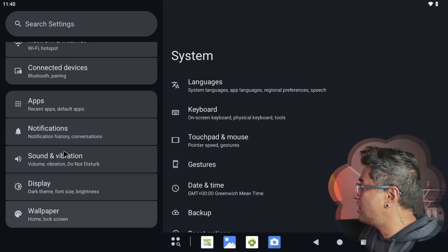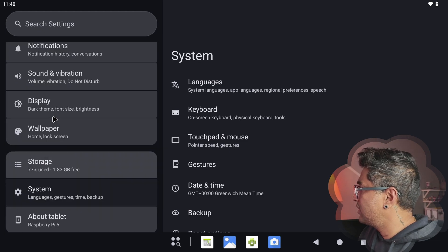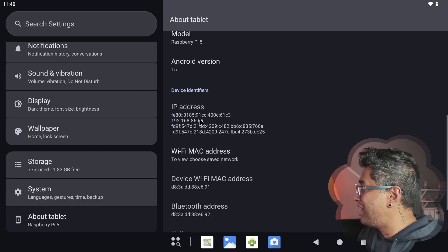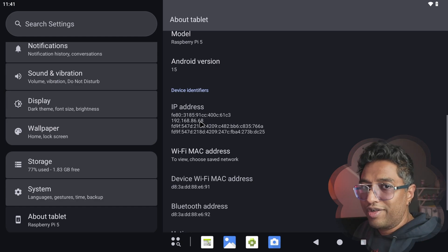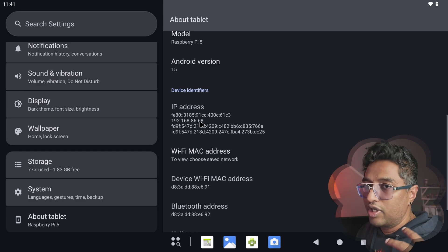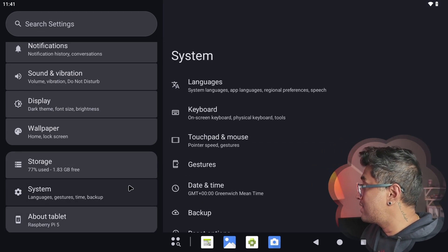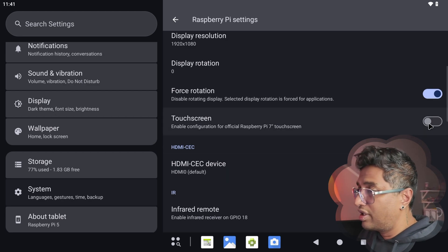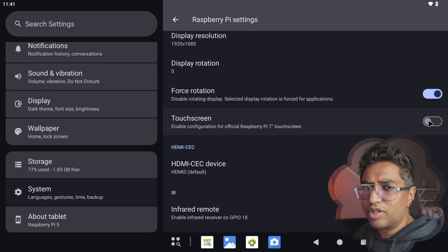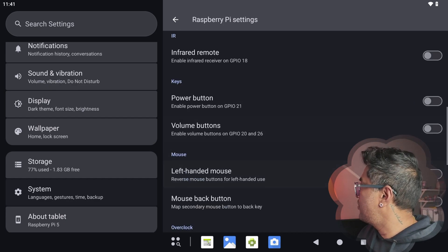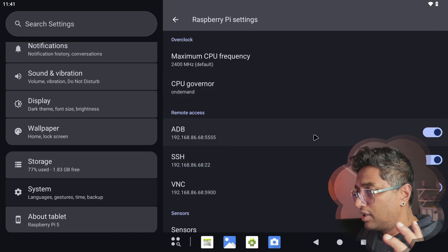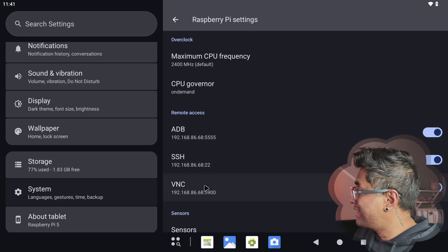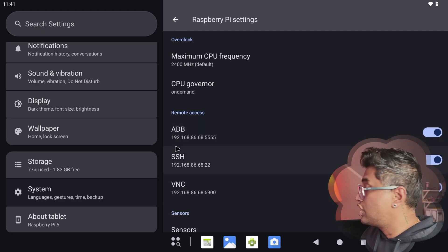You can also go to 'About Tablet' to find your IP address. If you have an IP address, that means your Android system is connected to the internet or local network. Under Raspberry Pi Settings, if you have a touchscreen you can enable it. Scroll down and enable ADB — that's the tool we downloaded for Windows. Also enable SSH and VNC. Once enabled, you'll see the IP address. Then we'll jump into Windows 11 to install the store APK.